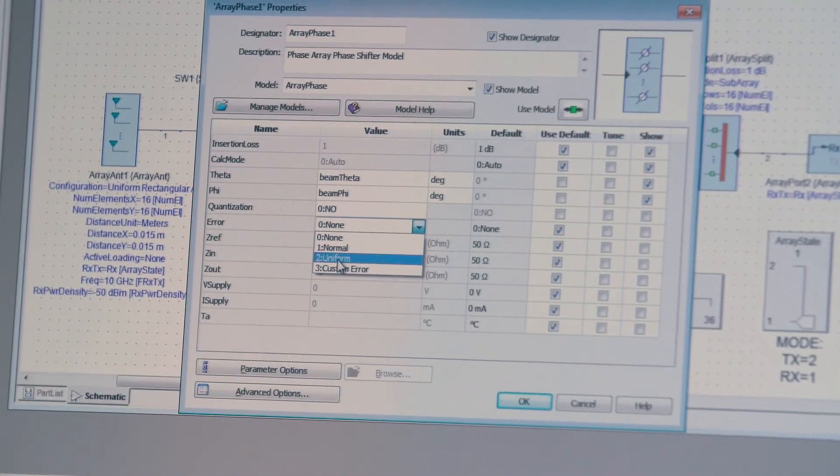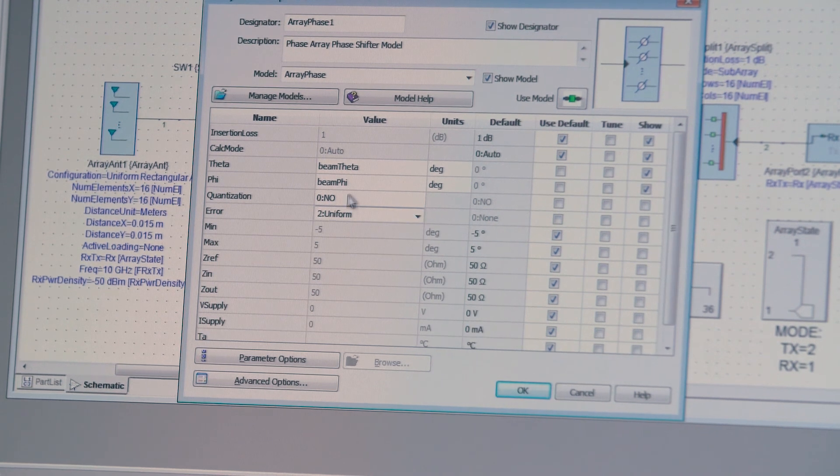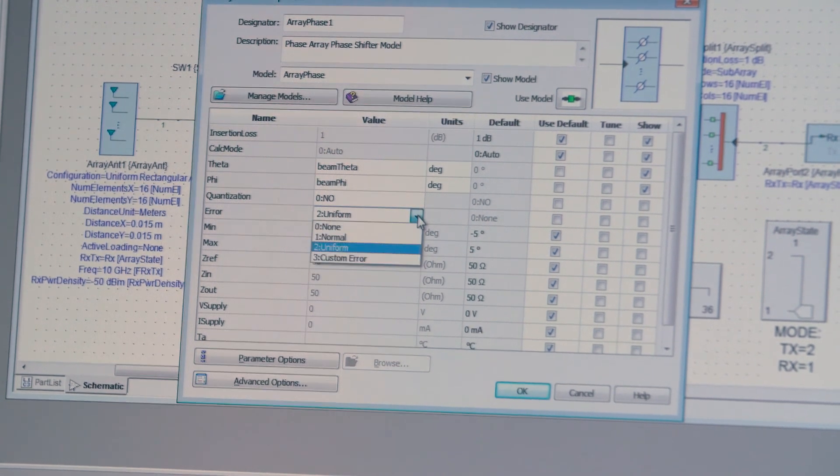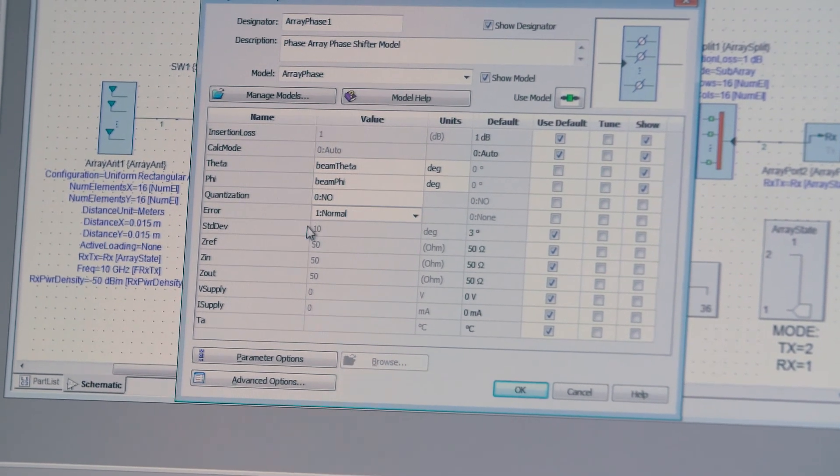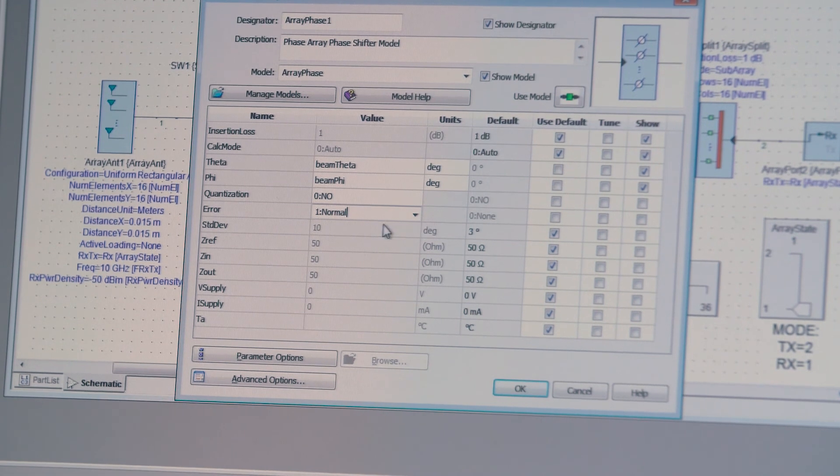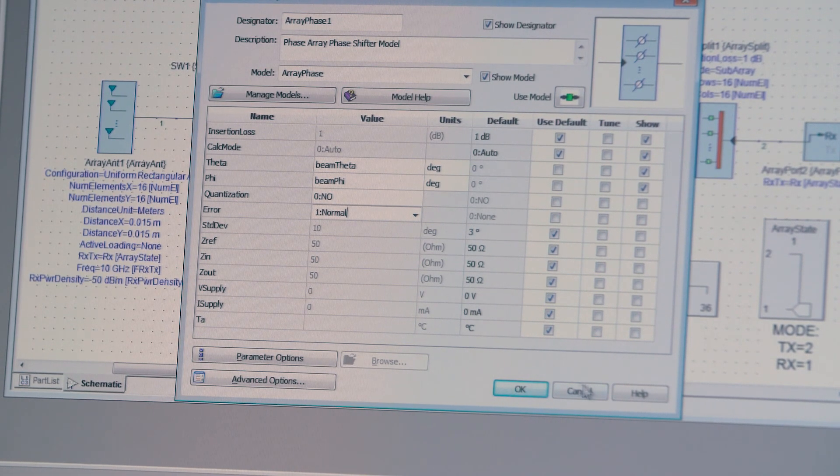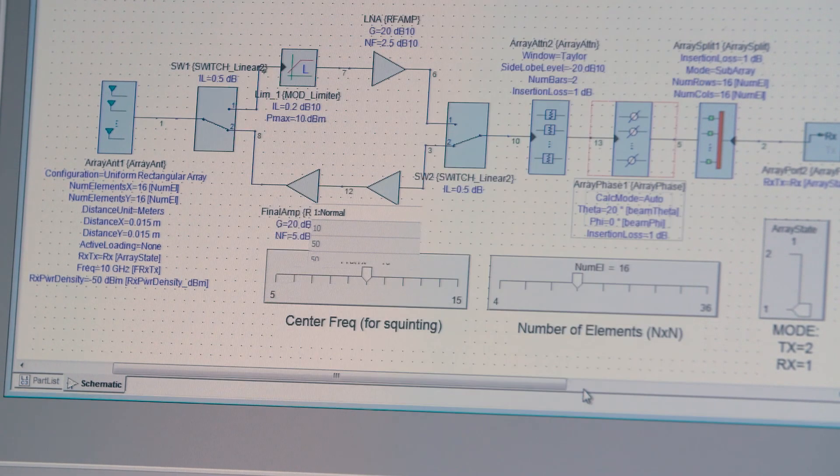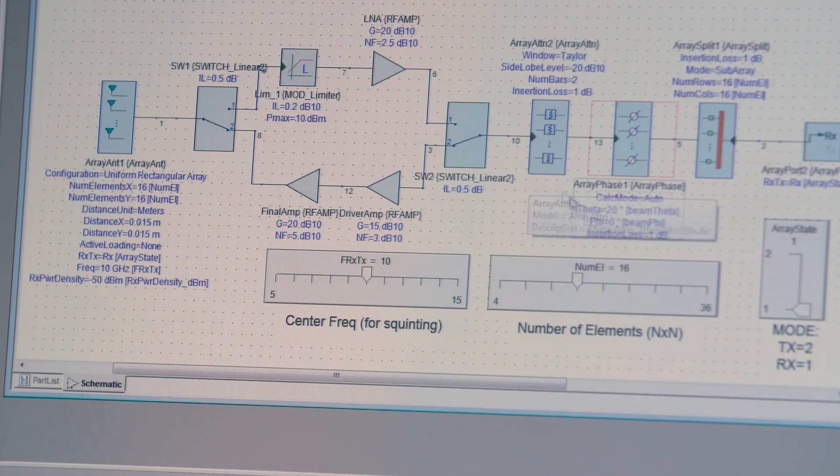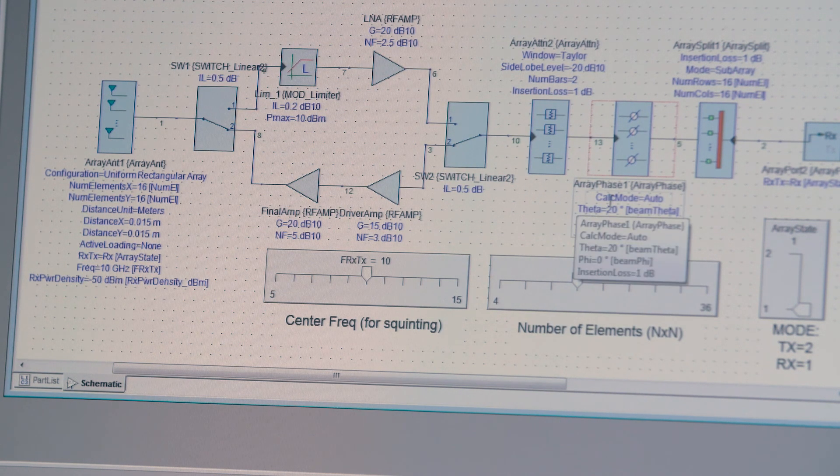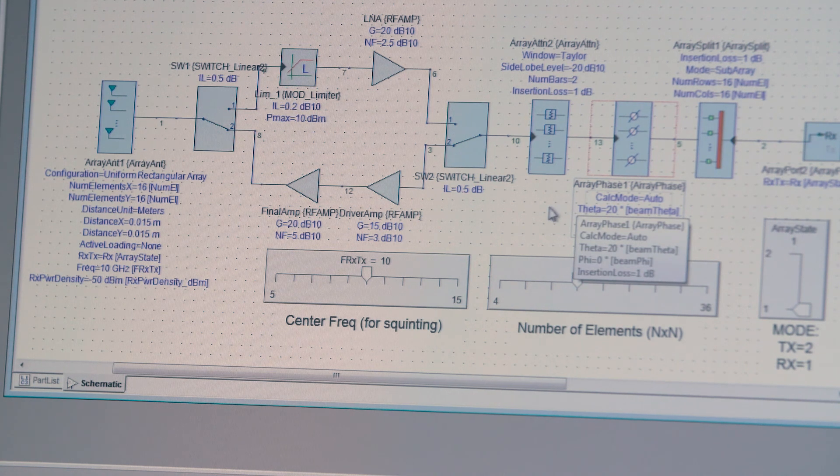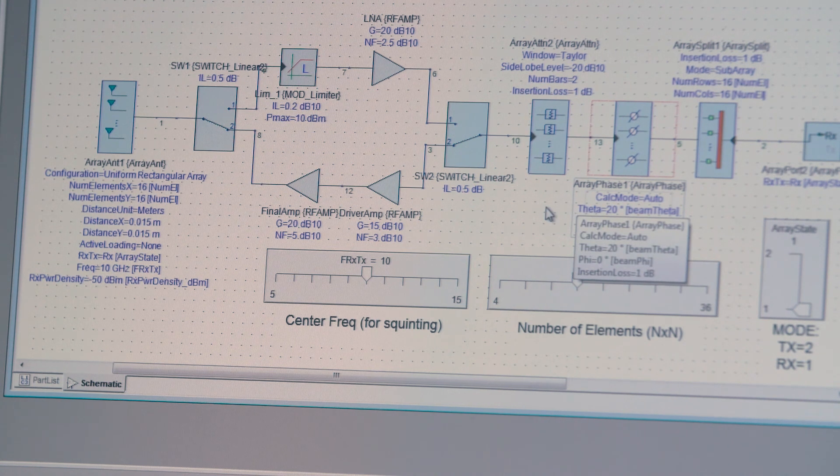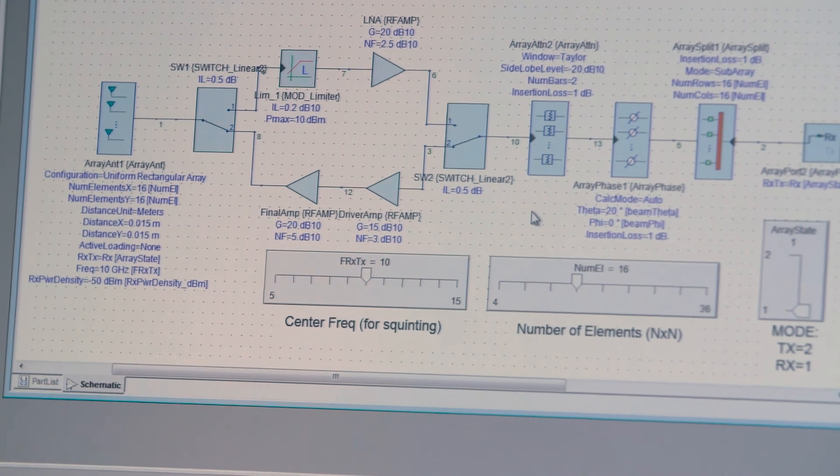And in this case, for example, you can define a uniform error between a minimum and a maximum, or you can define a normal with standard deviation error. And so the purpose of this is to correctly dimension the phase and amplitude control blocks, which will be at some point designed using circuit simulation tools.